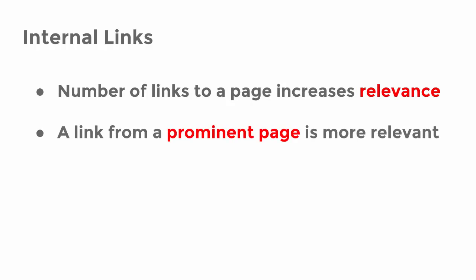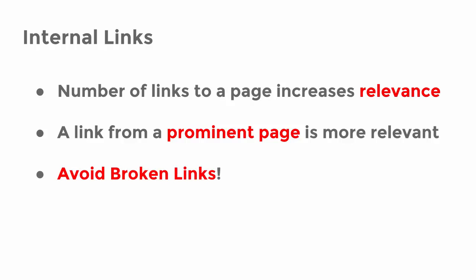Further, a link from a prominent page inherits more relevance to other pages. Last but not least, invest in the health of your link structure. If you move a page to another URL, update the link to this page to avoid broken links. Websites with many broken links might look abandoned and poorly maintained to search bots.